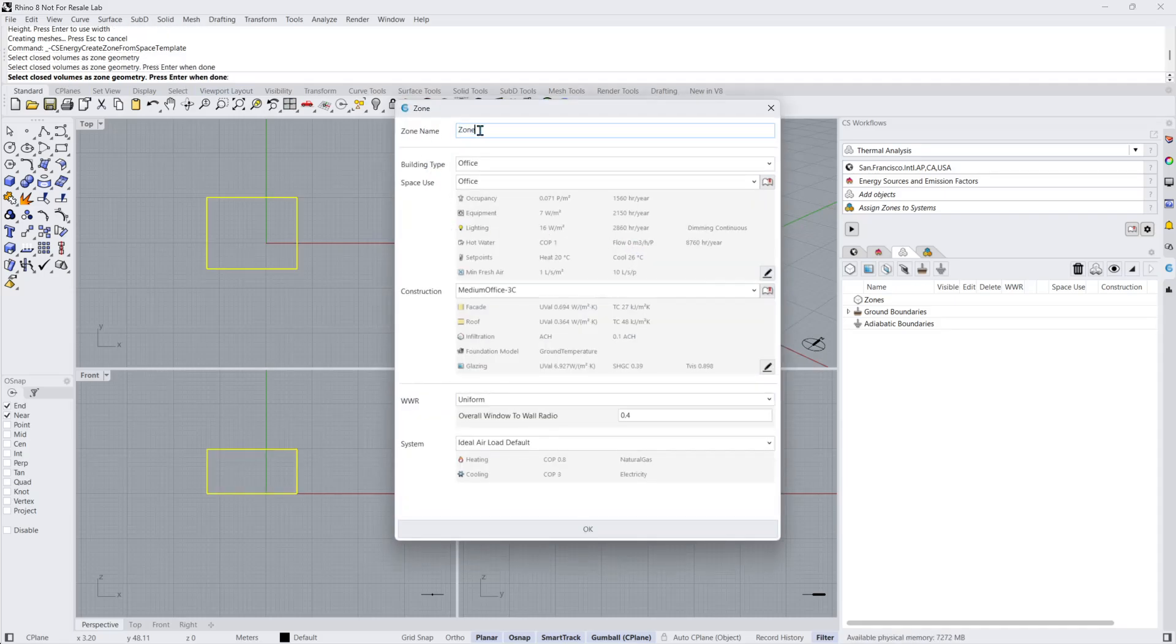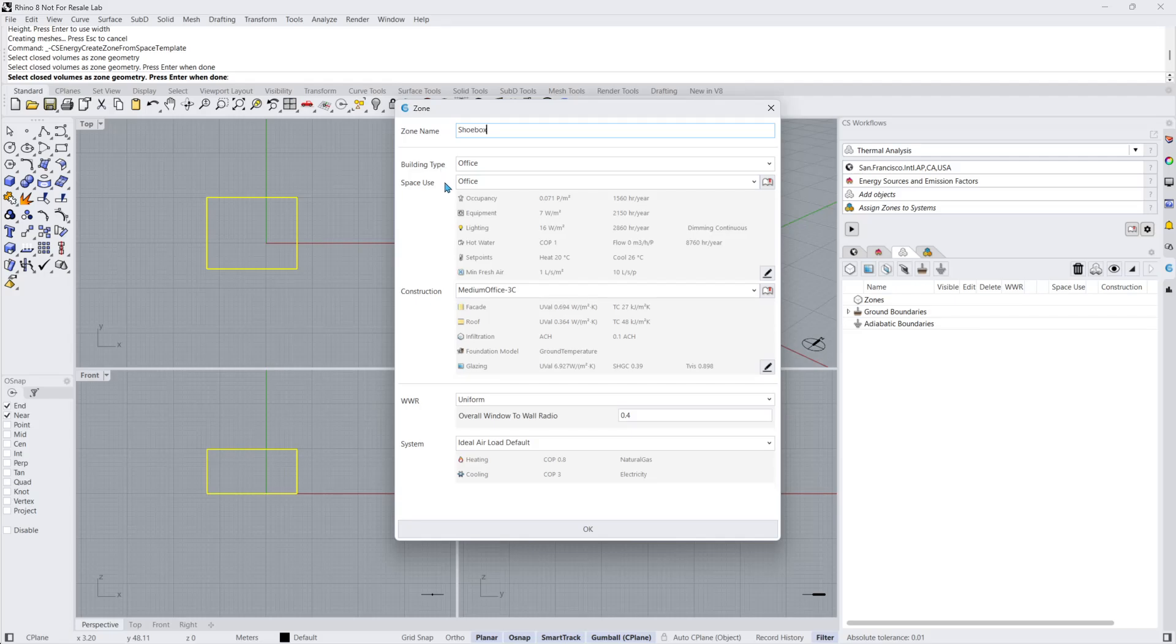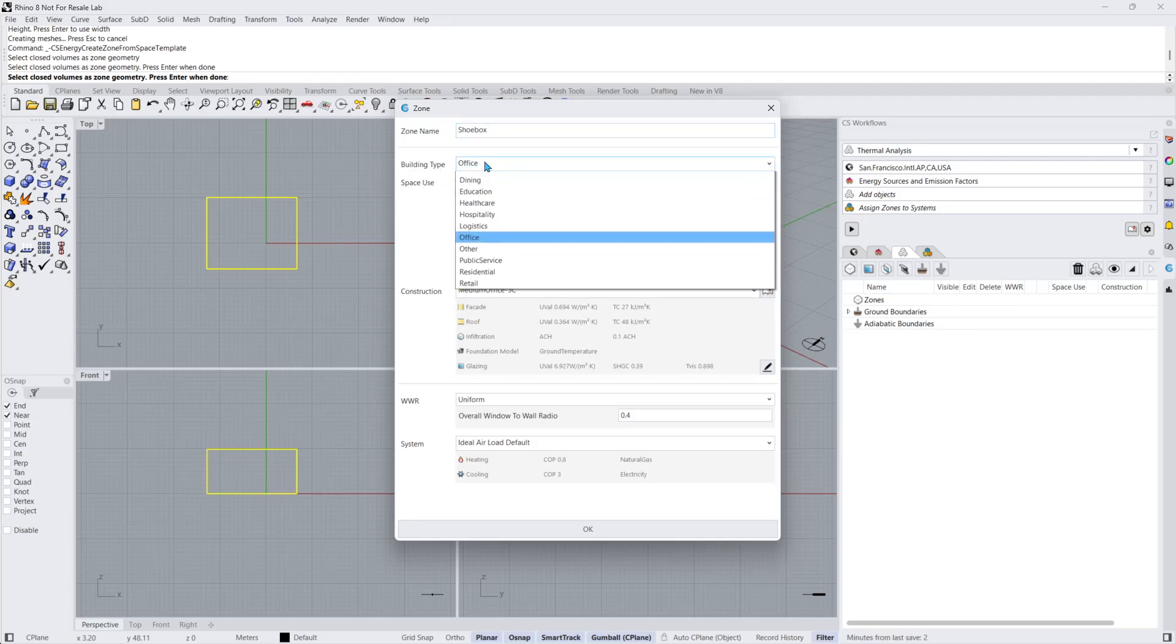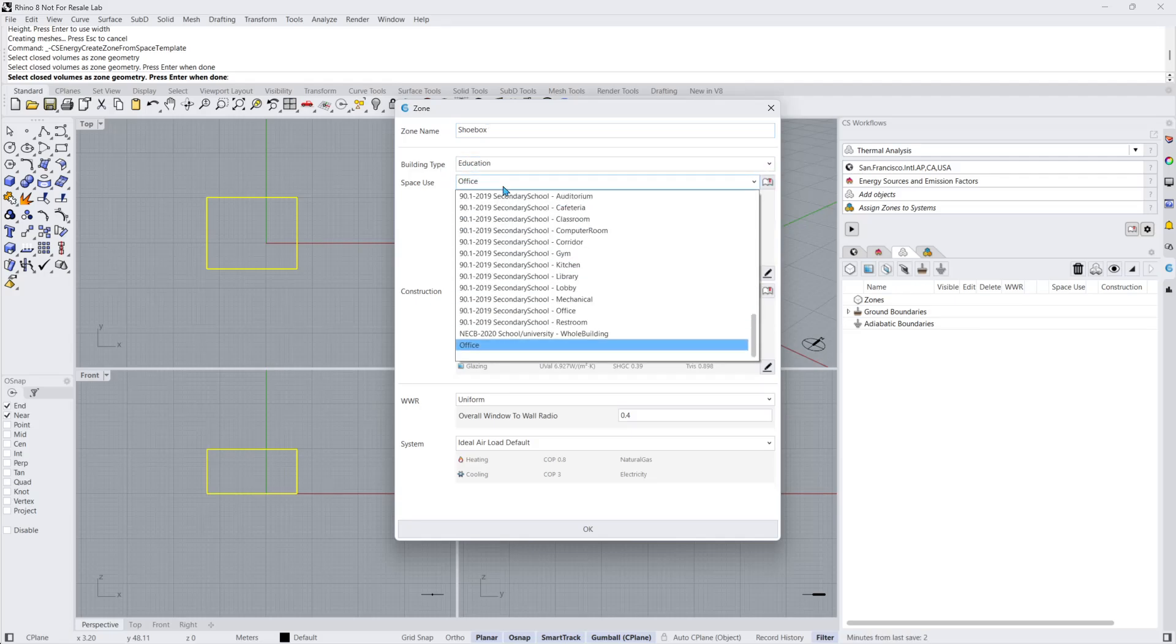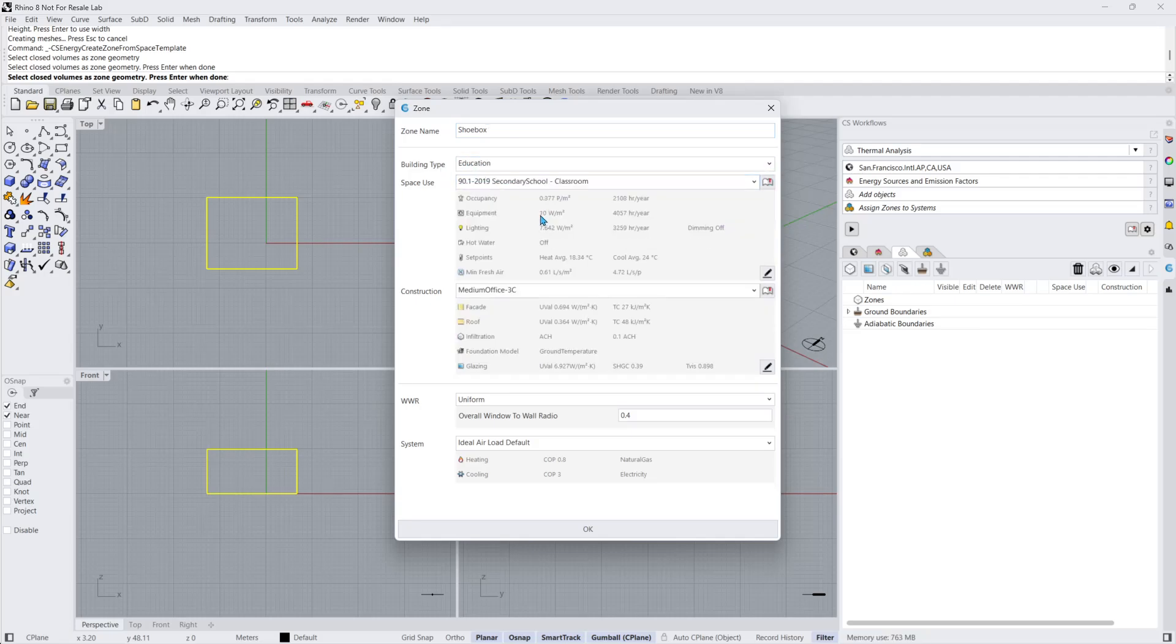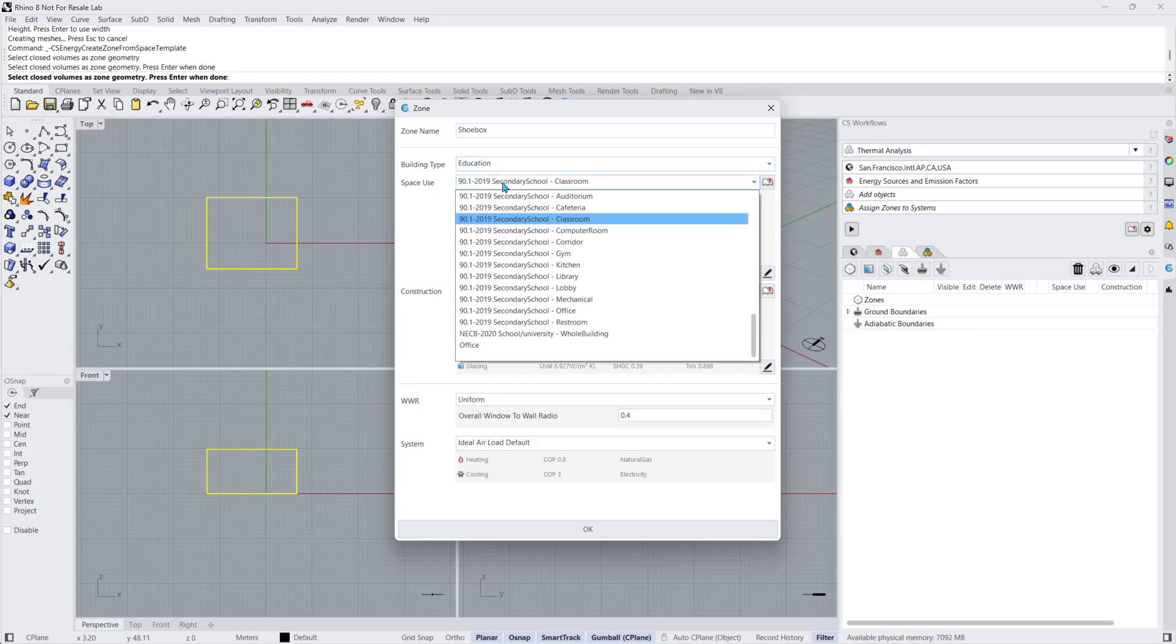Here, I'll rename my zone to Shoebox and adjust my settings. The first options in my zone settings are Building Type and Space Use, which I'll set to Education and Classroom, respectively. Based on what was selected in the Building Type drop-down, different options will appear for the Space Use and Construction options.